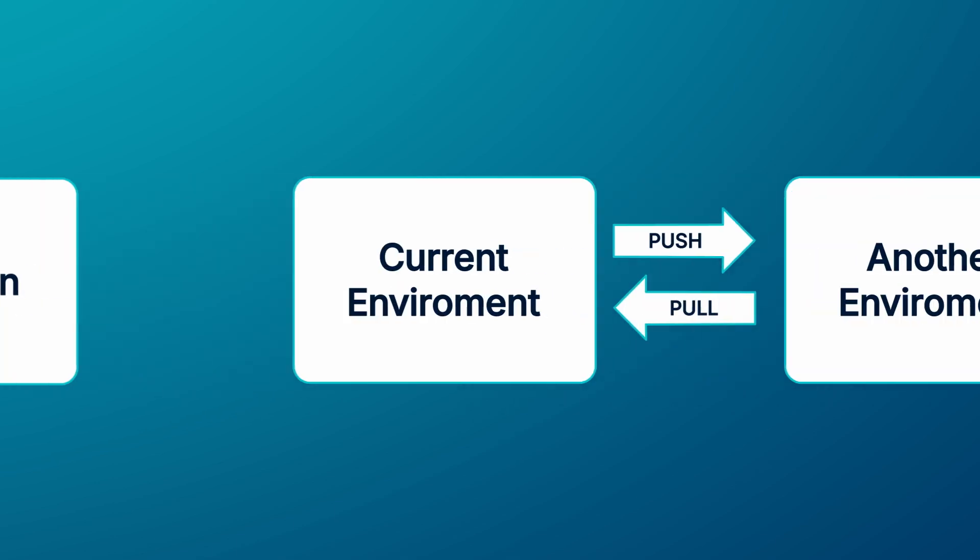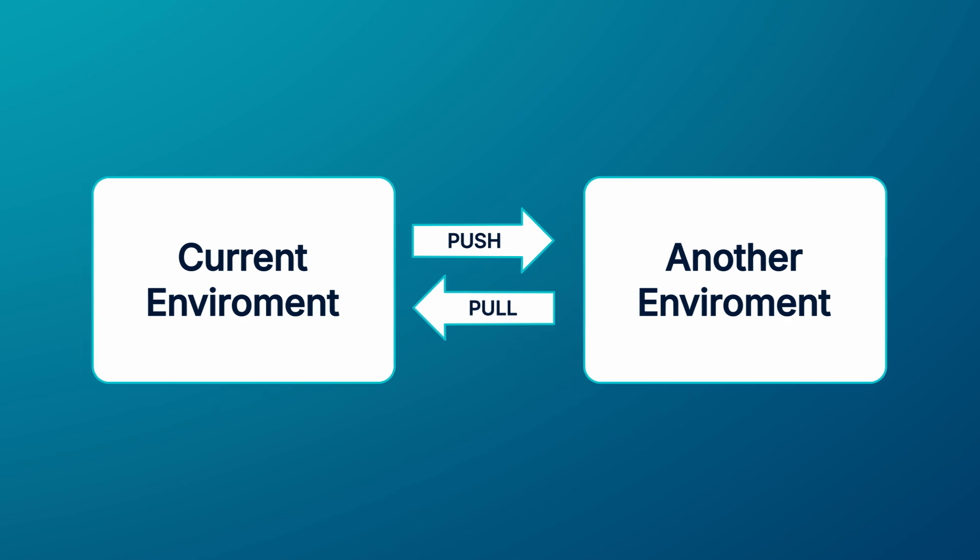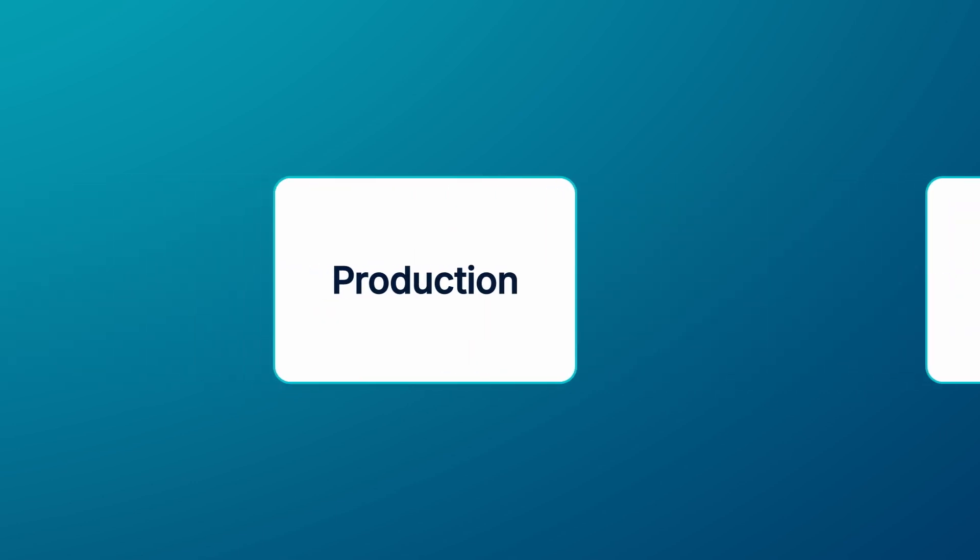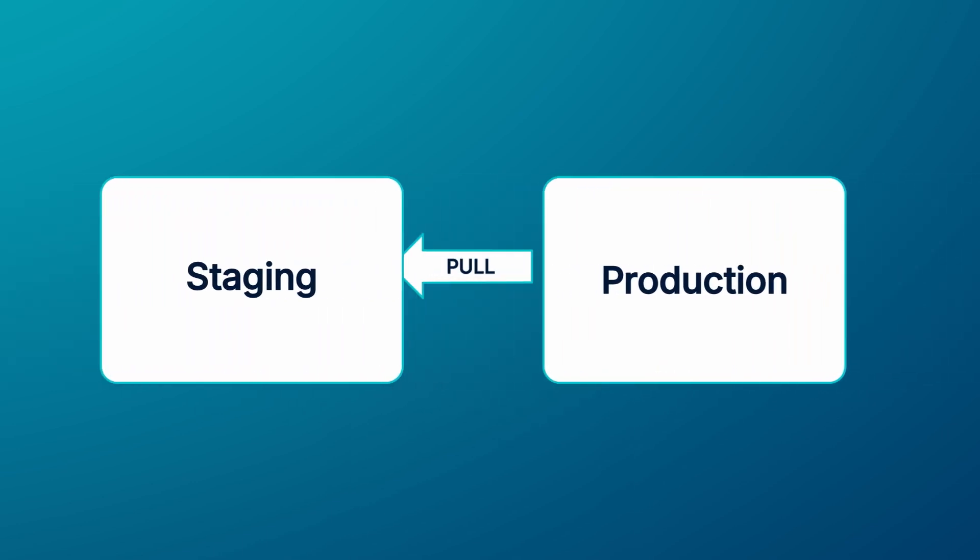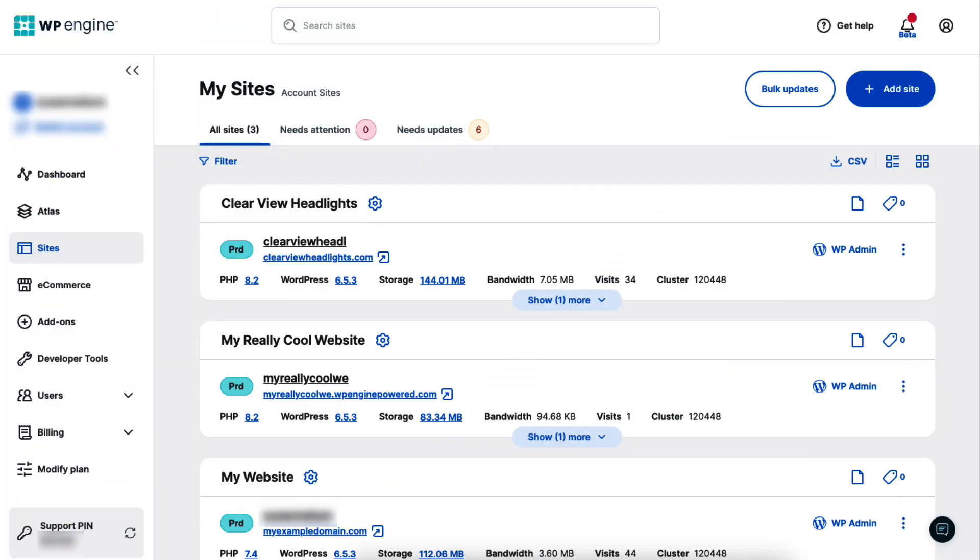The pull from action allows you to pull the contents from another environment into the currently selected environment. For example, let's say I want to add a new plugin, but I want to test it for compatibility before adding it to my live website. To do this, I'll pull production to staging and then do all of my testing there.